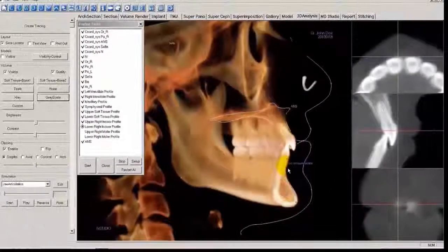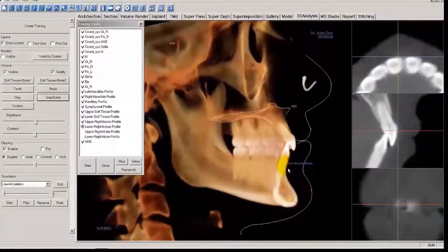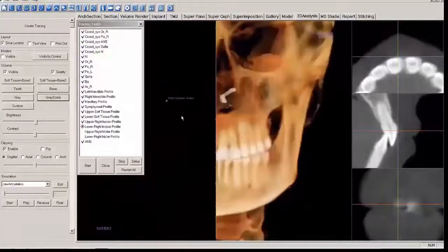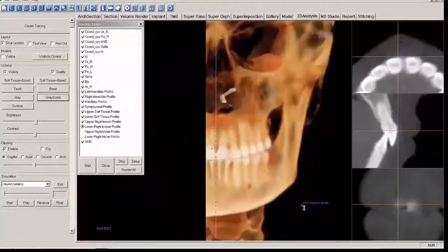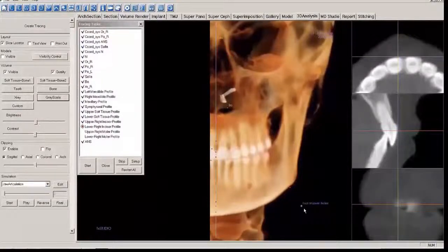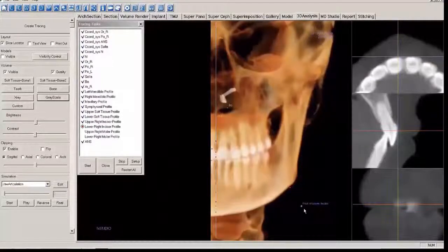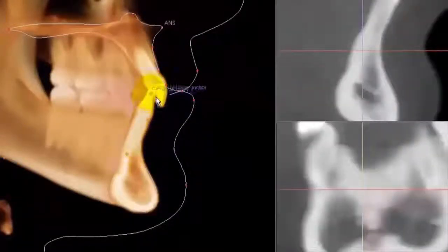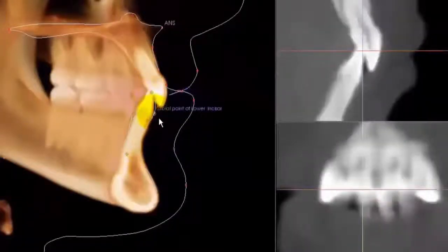Now do the Lower Right Incisor Profile. Change to the front view, use the scroll wheel to go right through the mid part of the crown to the apex. Click on the right view. Then click on the apex of the root, the crown, and the labial point.